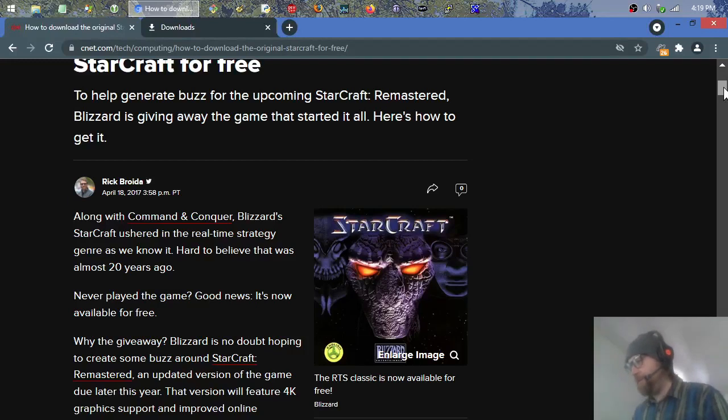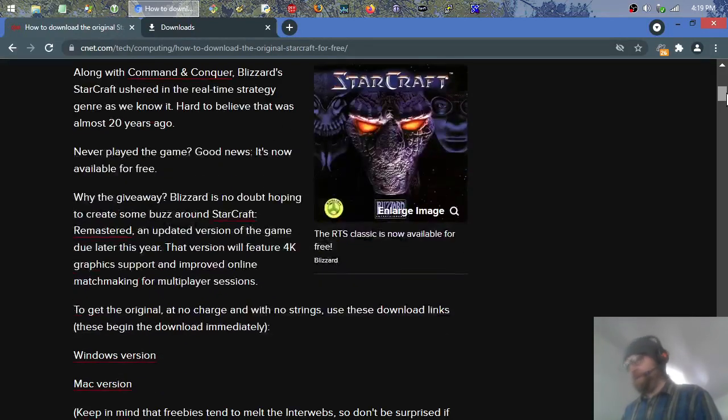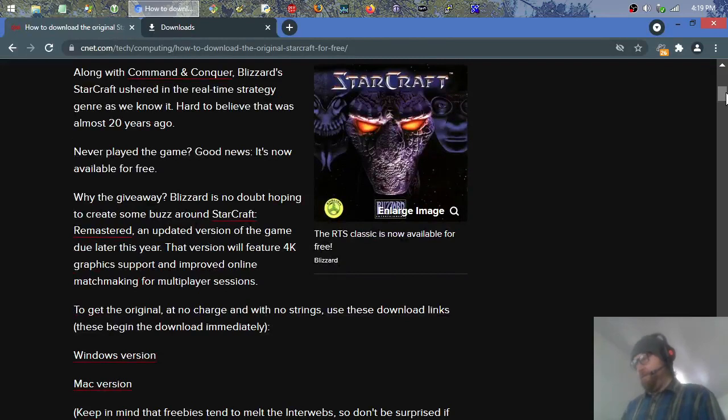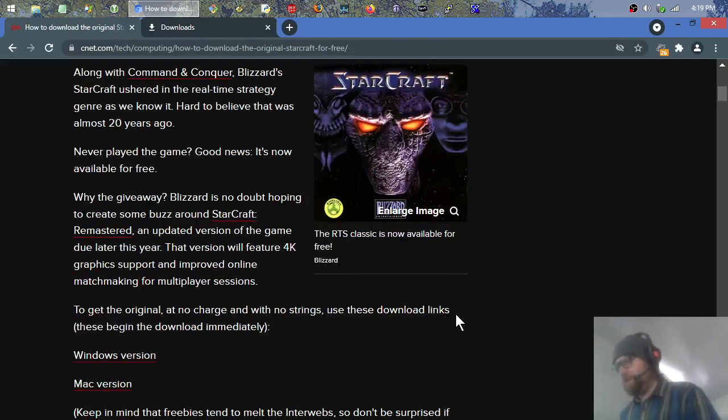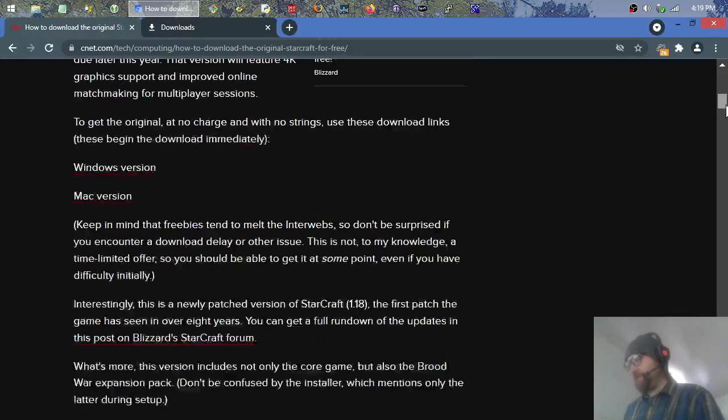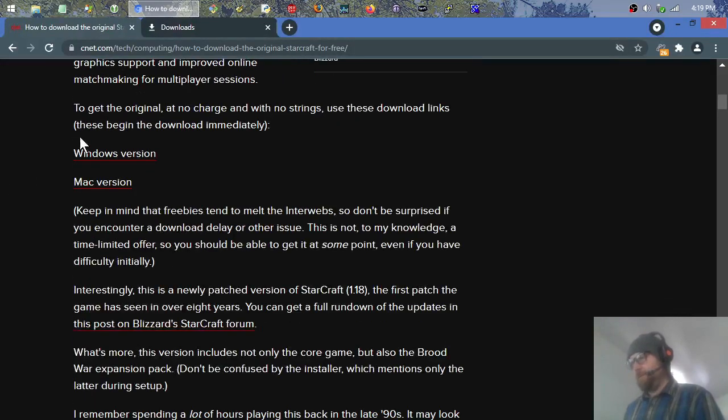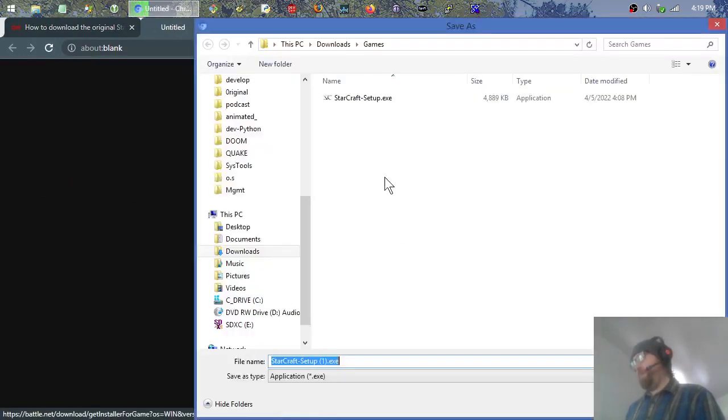Blizzard's StarCraft ushered in the real-time strategy genre as we know it. Hard to believe that was almost 20 years ago, or 25 years ago now. Never played the game? Good news, it's now available for free. Why the giveaway? Blizzard is no doubt hoping to create some buzz around StarCraft Remastered, which apparently has 4K graphics. Here's the link - the Windows version and the Mac version. You just click it and it will pop up to download.